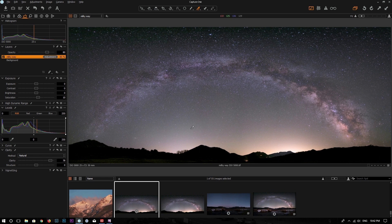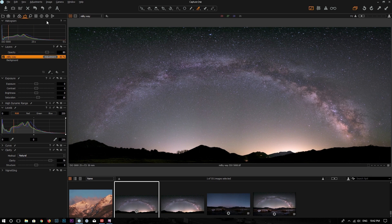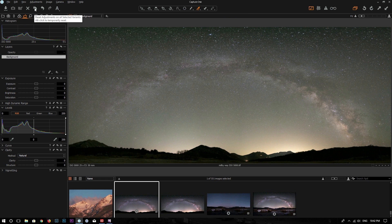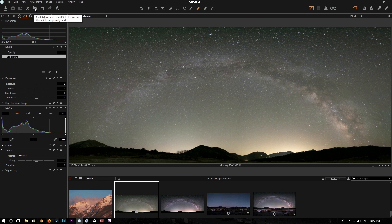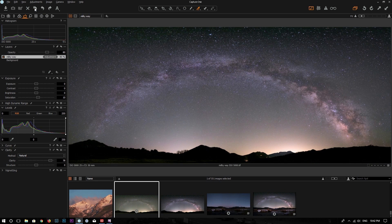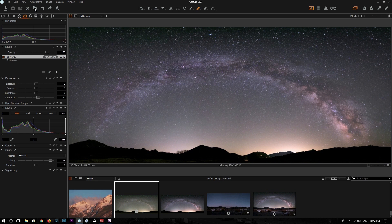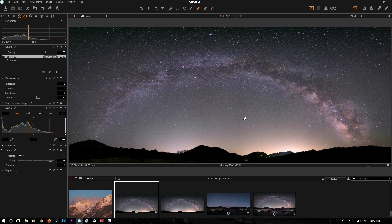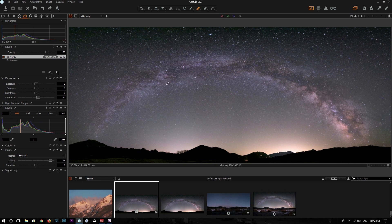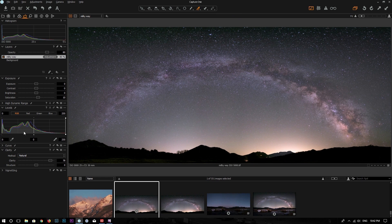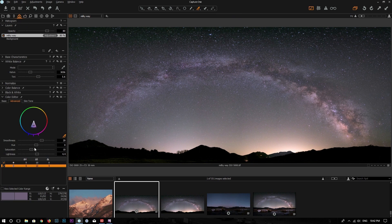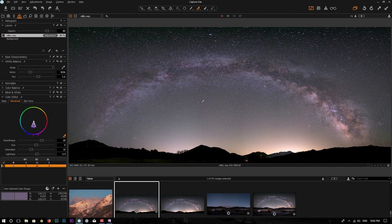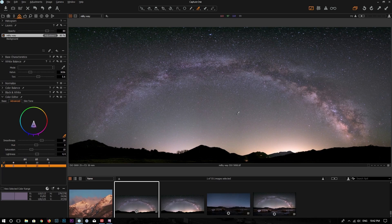Alright, just a few clicks. Now we just made this photo from here, which is a flat, boring photo to here. And the Milky Way stands out. I really like this. So as you can see, Capture One is a very powerful tool. Just a few clicks to change levels, layers, and the color editors. You can adjust the colors and make your subject stand out pretty quickly.